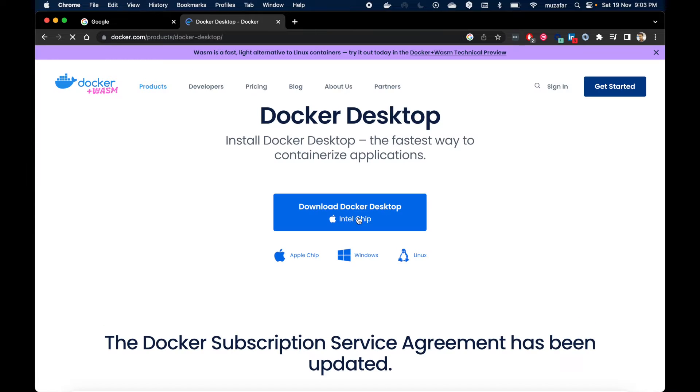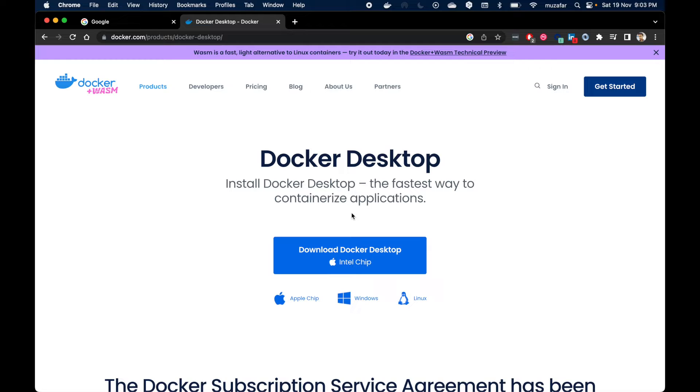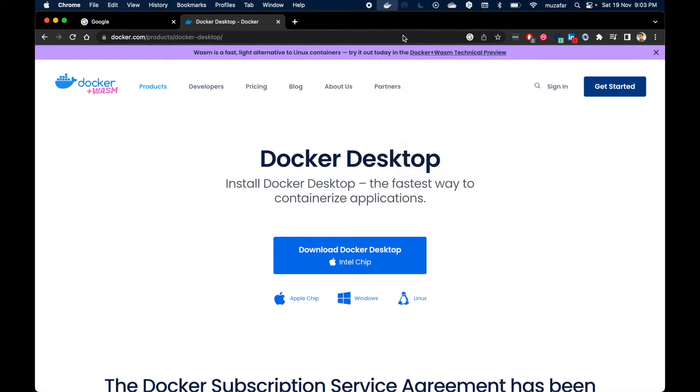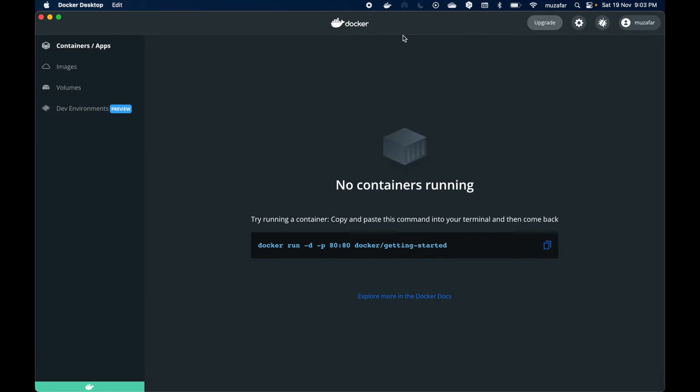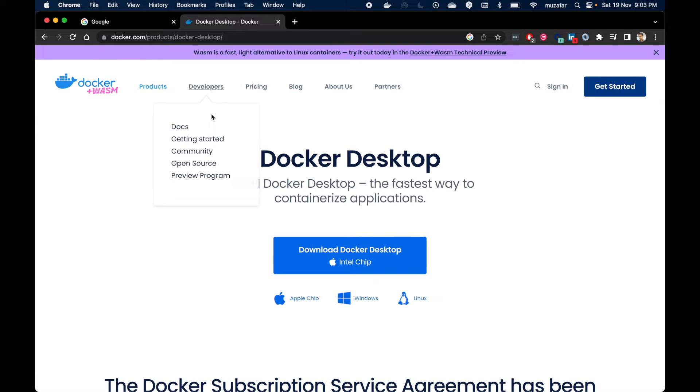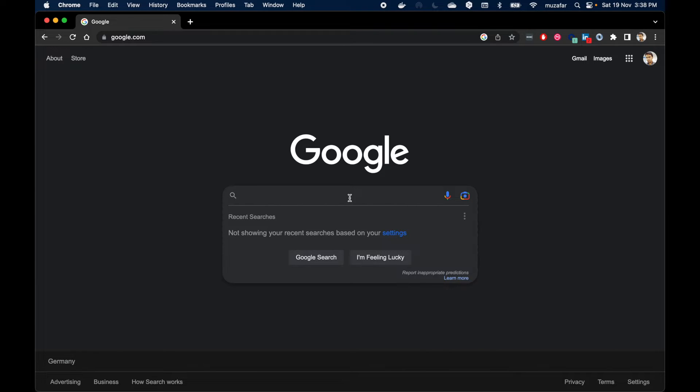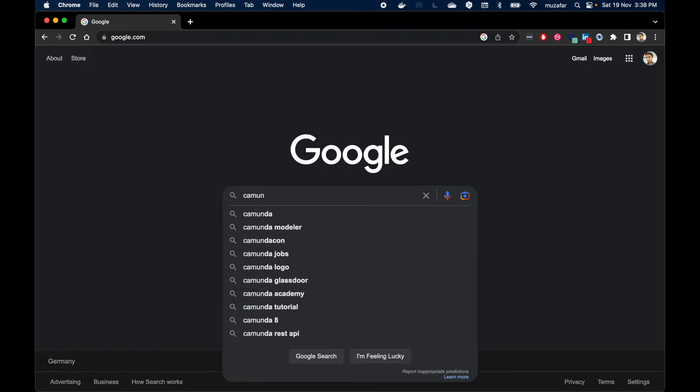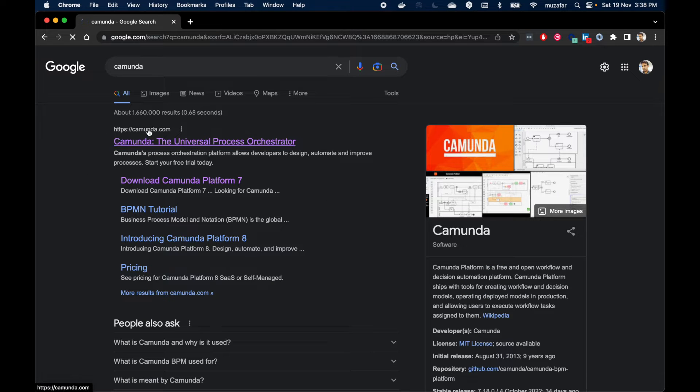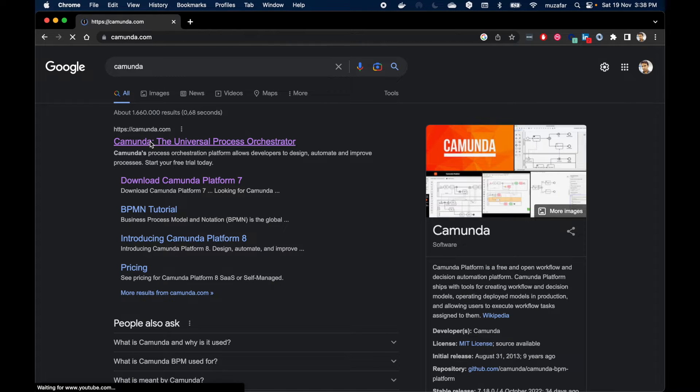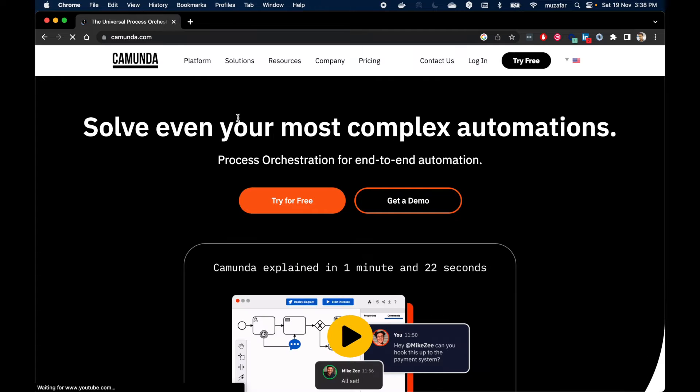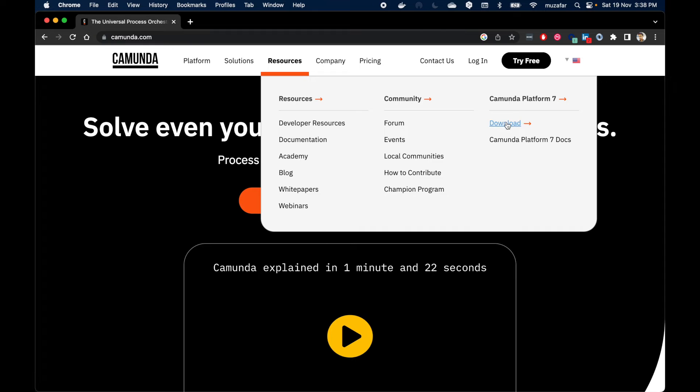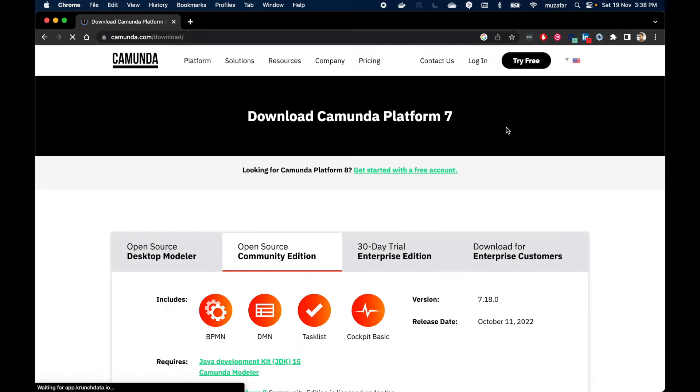We can just install it from here and make sure it is running. Let's start by searching for Camunda in google.com. You will find Camunda.com is the first link here. Then go to Resources, then in Camunda Platform 7 section press the download button. Here you will find three Camunda editions.